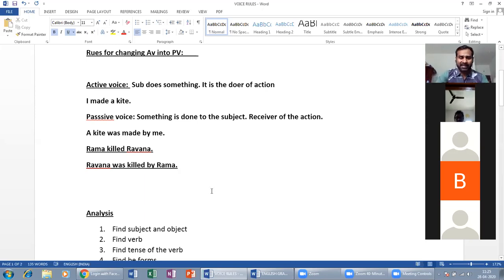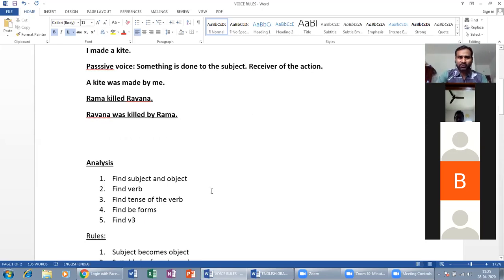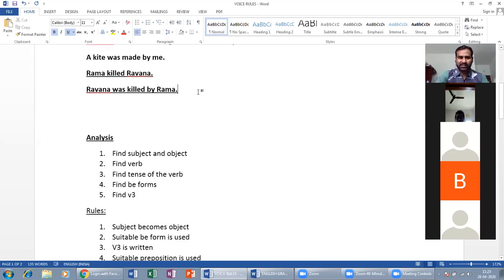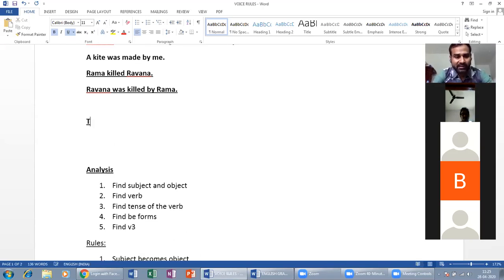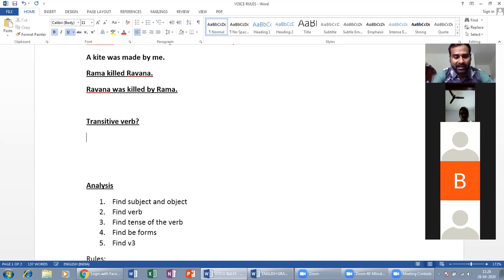When we change active to passive, the action transfers from subject to object. We analyze: subject, object, verb, and the process of action transfer.